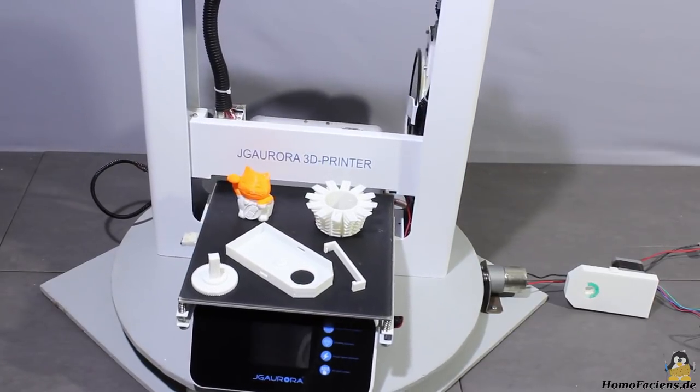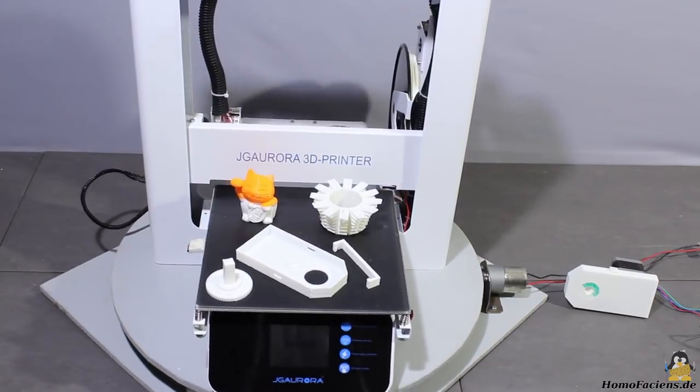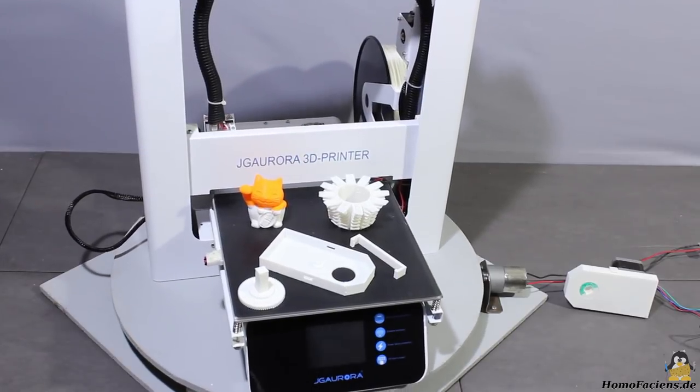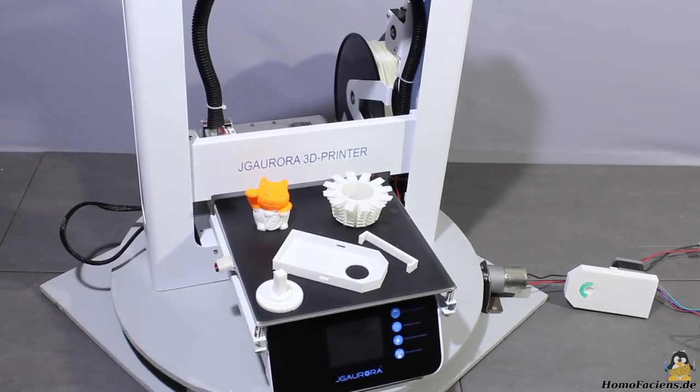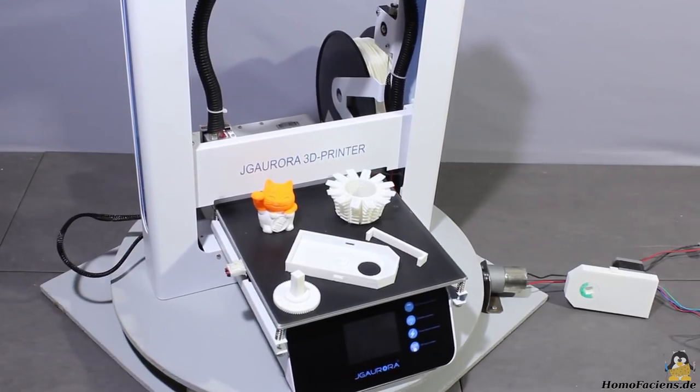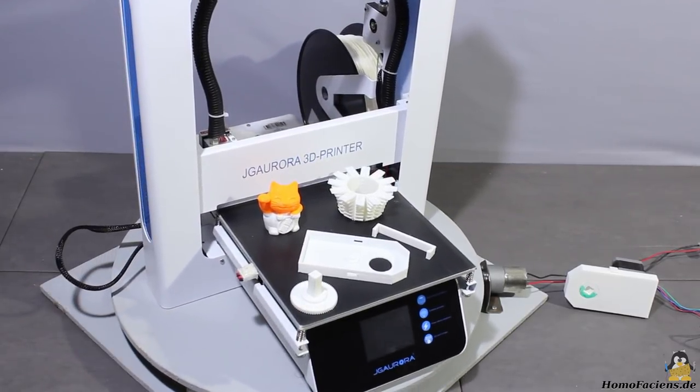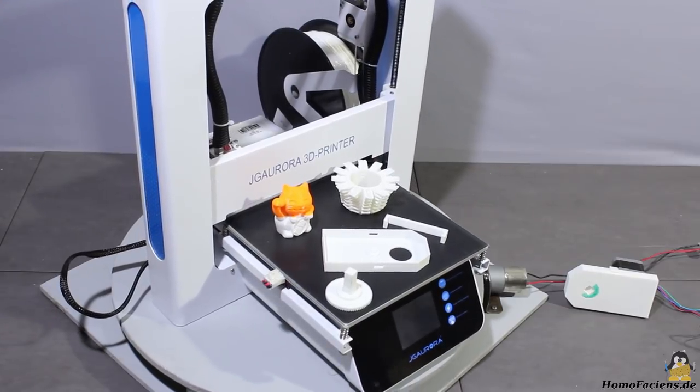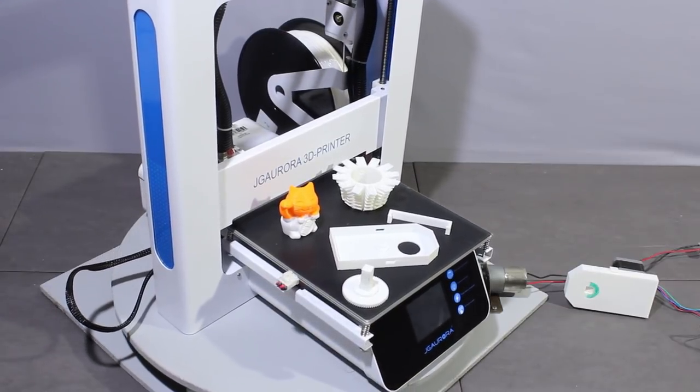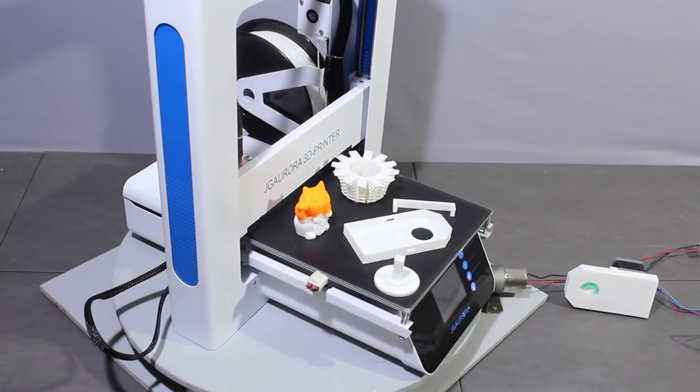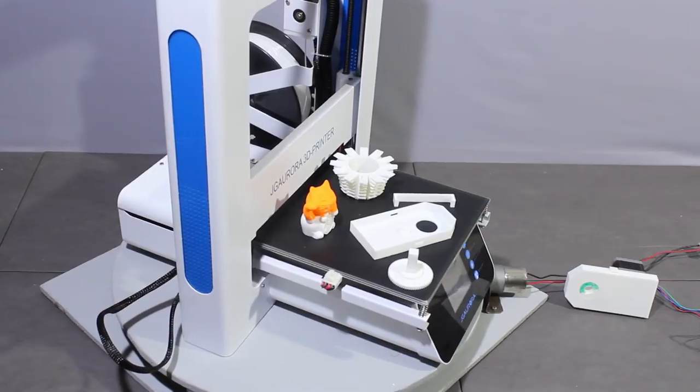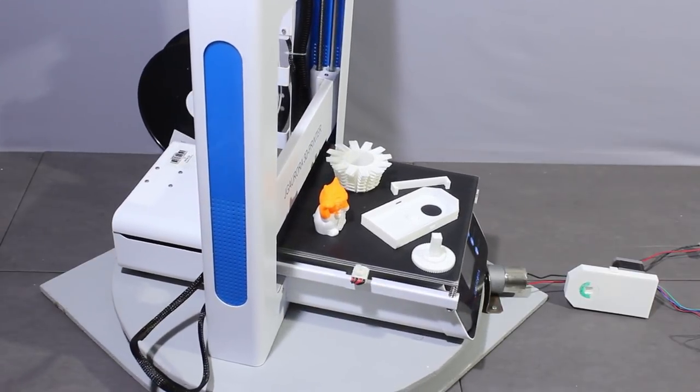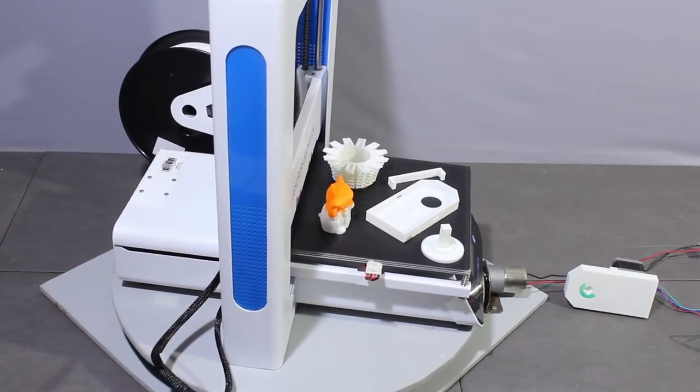Especially the filament sensor will save your day every now and then. More info about the A3S as well as high resolution photos of my sample prints are available on my pages. Thanks for watching and I'll be back.